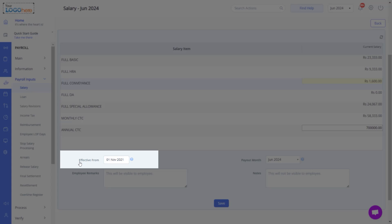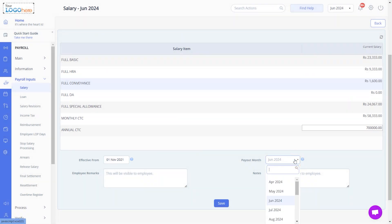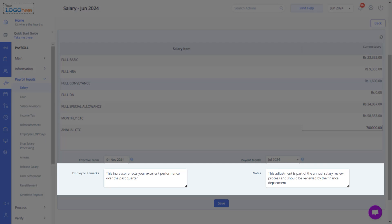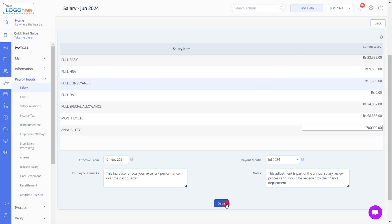Please note that Effective from Date is the employee joining date or revised salary date. This will also enable the system to compute the arrears to be paid. Select the Payout Month — the month on which your organization is making the revised salary payout to the employee. Enter remarks and a note for the employee; these notes are confidential and visible only to the admin. Click Save to process the payroll.